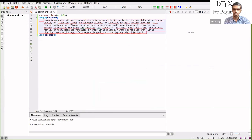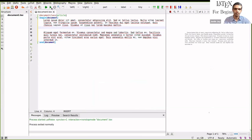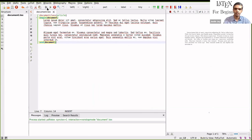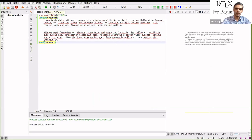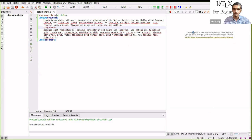If you want a page break after this, then you can give slash page break. Then you can see that the content after this page break will be moved to the next page.